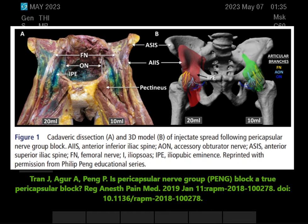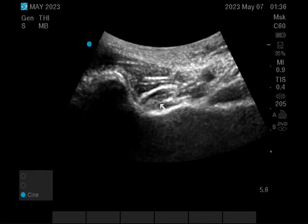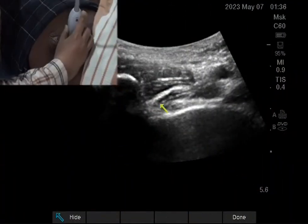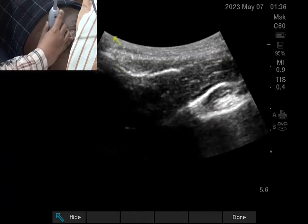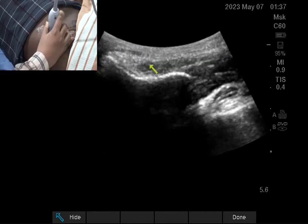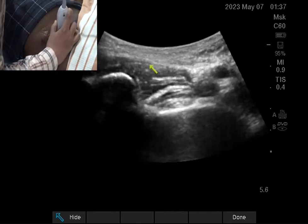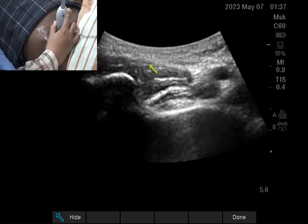The accessory obturator nerve is present in only 30 to 50% of the population. But PENG block is just before supplying the capsule, so it blocks all the components — that is why it provides good analgesia. Regarding in-plane versus out-of-plane: in-plane has the advantage that medial spread will be good, because you are directing the needle and pushing local anesthetic from lateral to medial. But the problem is the entry point: LFCN is entering the thigh near the anterior inferior iliac spine. If you go laterally you reach the anterior superior iliac spine, so entering the needle from that area might injure the LFCN.